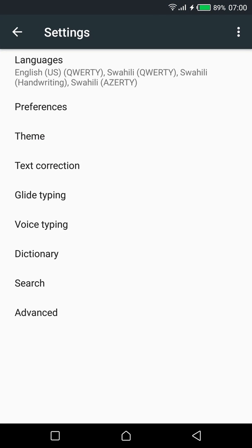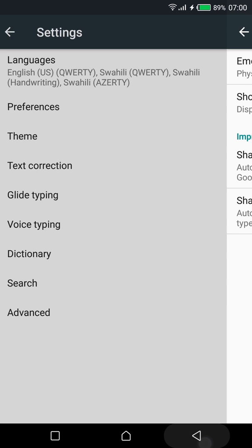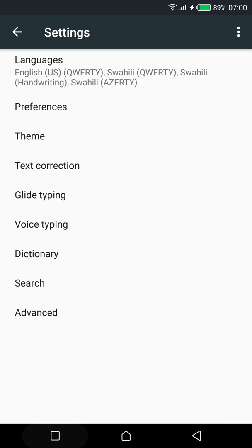And last but not least if you don't want to see the gboard app icon in your launcher you can easily hide the icon from the settings too.